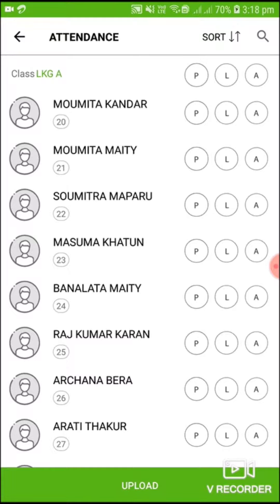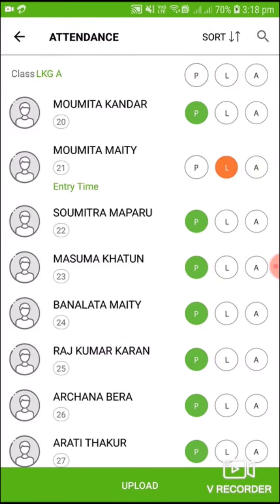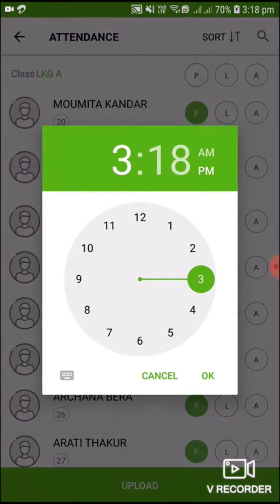If you click on P at the top of the screen, all the students will automatically be marked as present. Then you can individually select them as late or absent. You can also individually mark a student as late — select the entry time, add the entry time, and click OK.